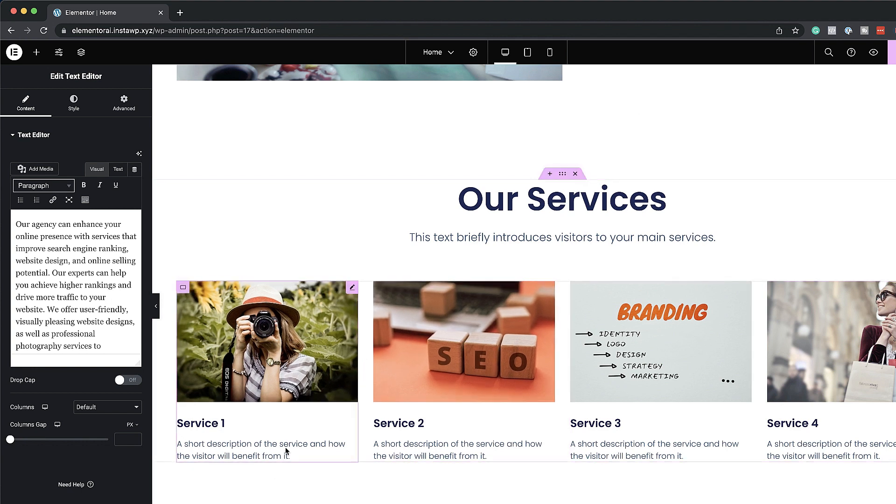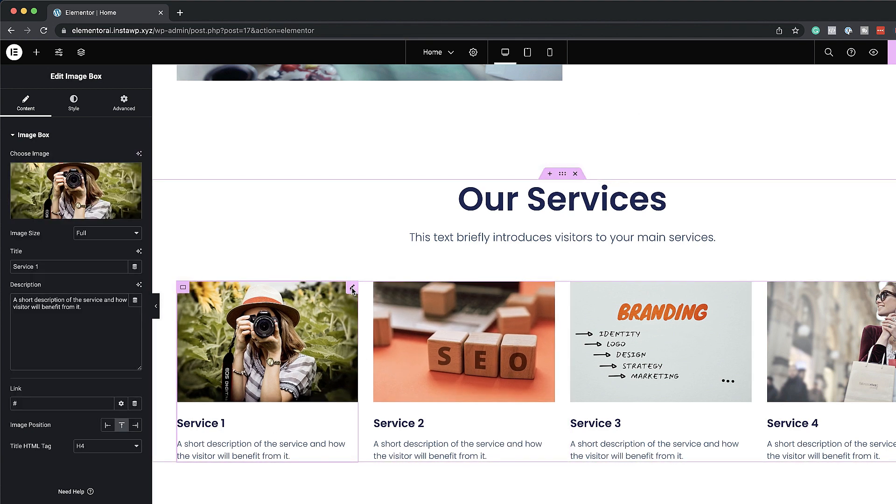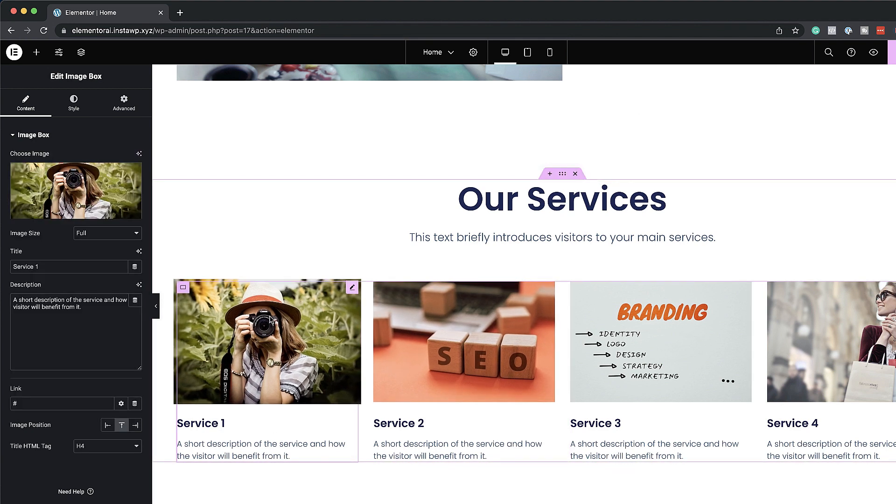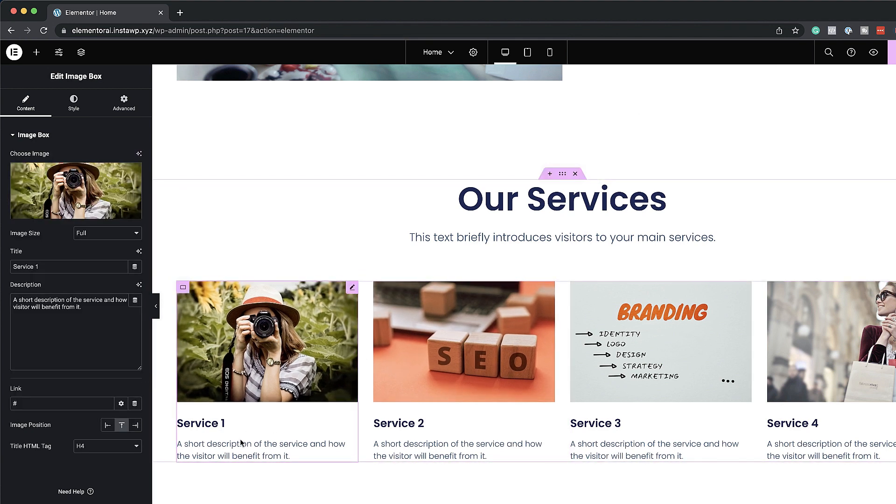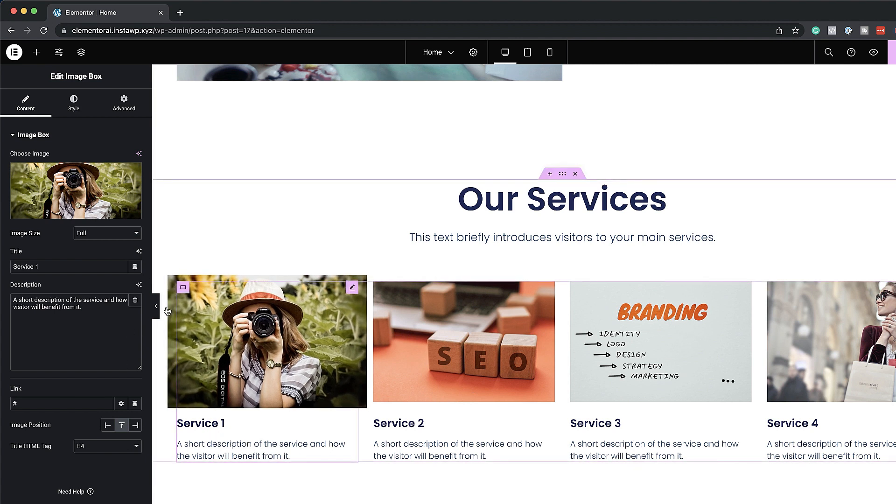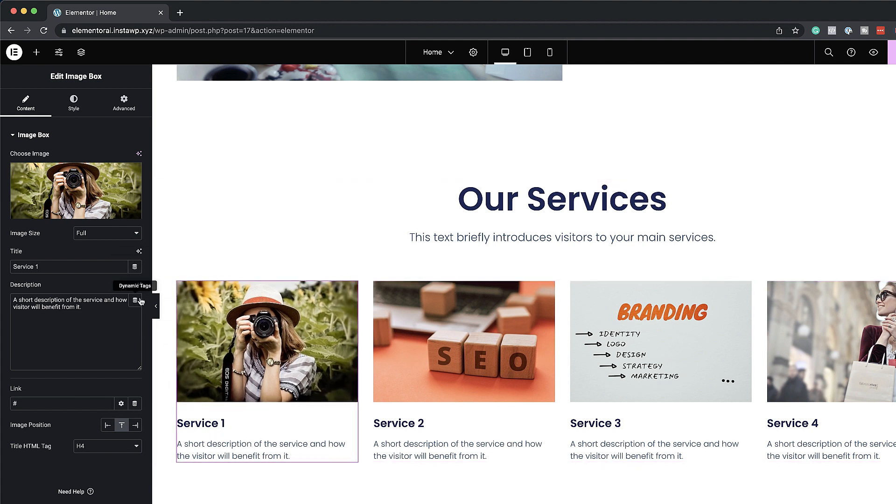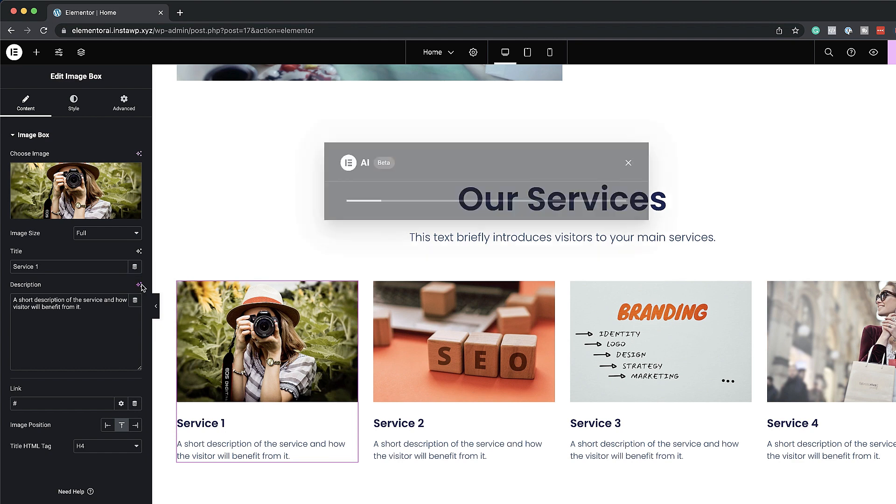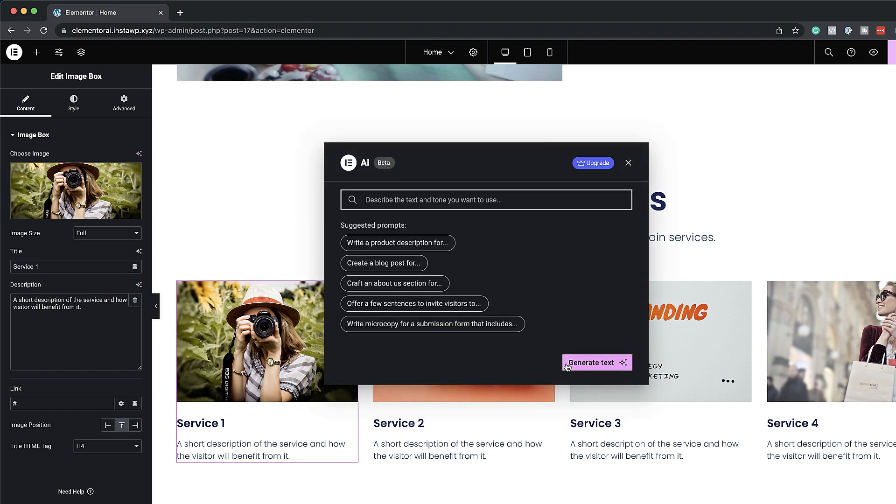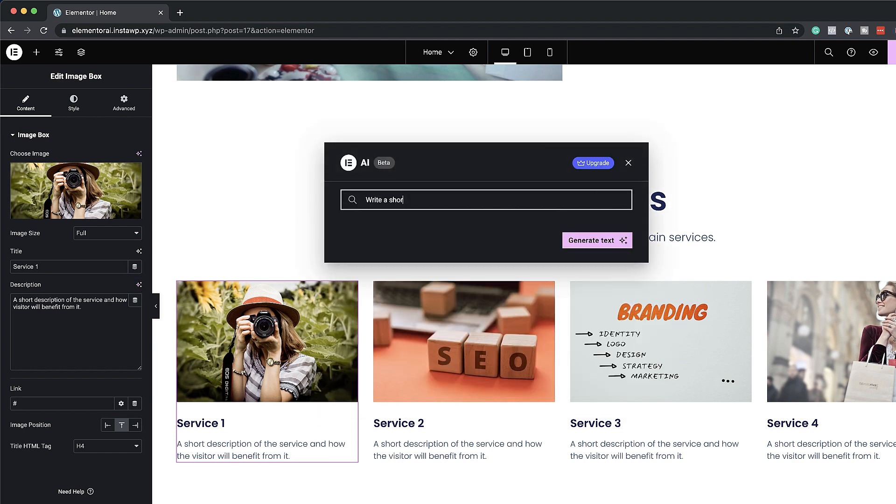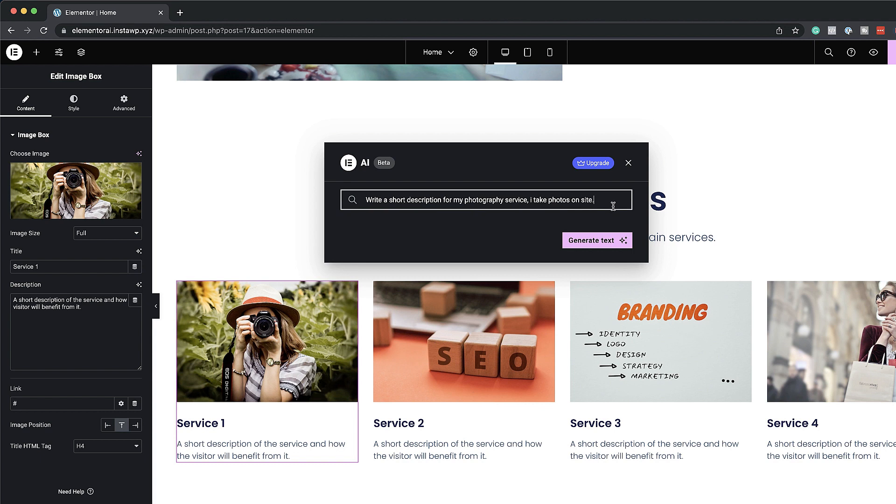So here we have our services. Again I'm going to ask this to give me an idea of my services or my short description here for my photography service. So I'm going to come over here. So let me say new prompt. So for this photography service my prompt here says write a short description for my photography service. I take photos on site. Let's see what happens now. I'm going to go ahead and generate.